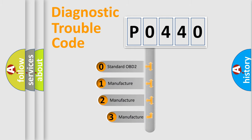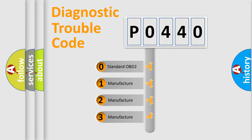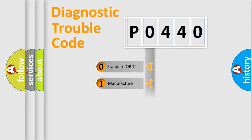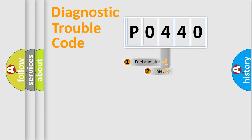If the second character is expressed as zero, it is a standardized error. In the case of numbers 1, 2, or 3, it is a more prestigious expression of the car-specific error.